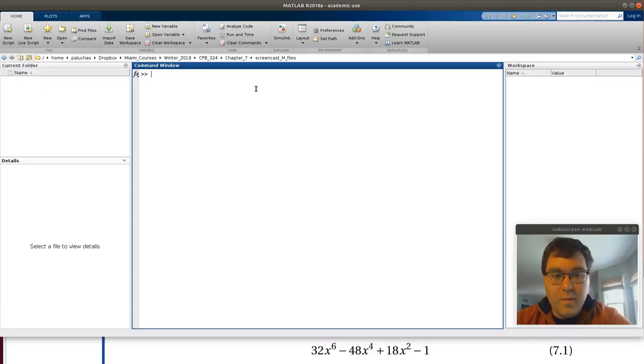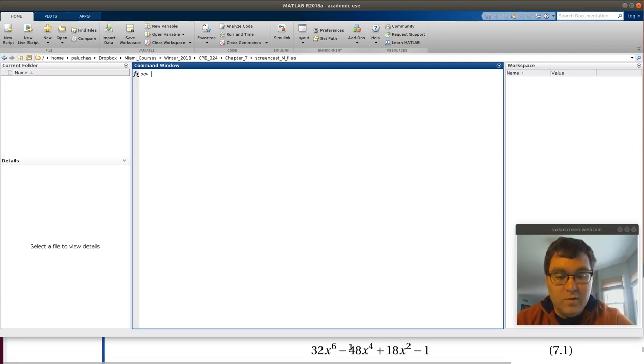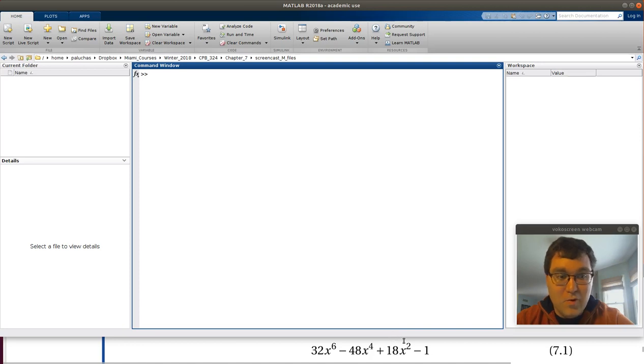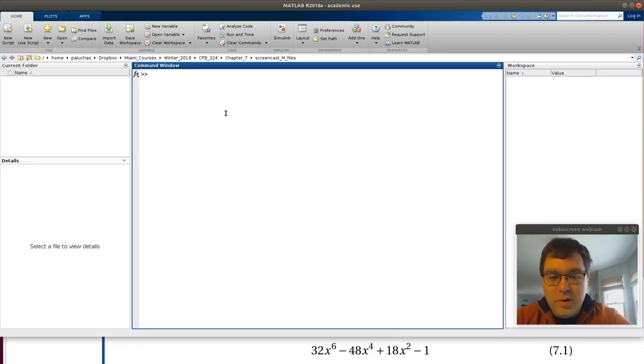Here we are now back in MATLAB and I've tried to set it up so in the bottom of my screen I can still see the equation from the problem statement because there's no way that I would remember that. So the first thing we want to do is set up an error function.